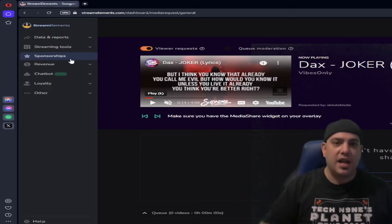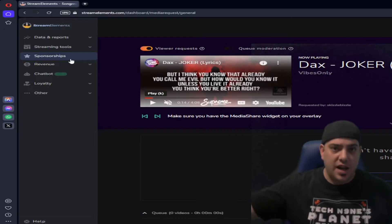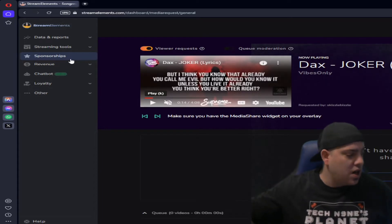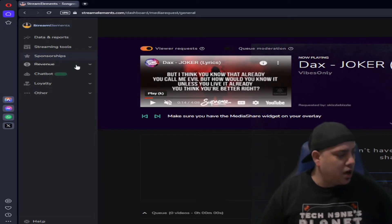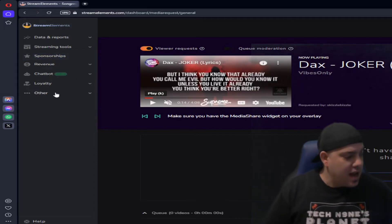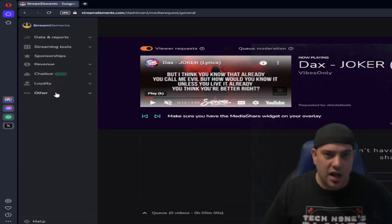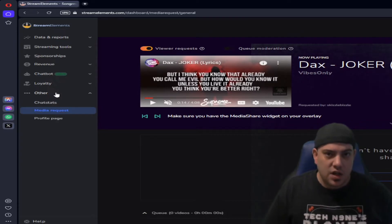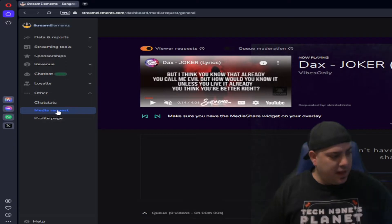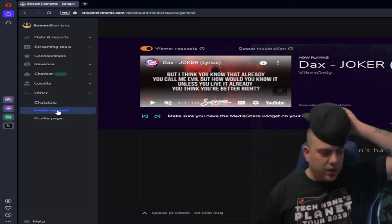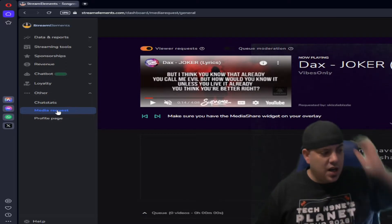One thing you're gonna see right now is I'm already on the page. To get to that on the left side over here, you're going to have your bar of options and it's actually in the Other. So when you click Other there's Media. When you click Media Requests you'll get to here.